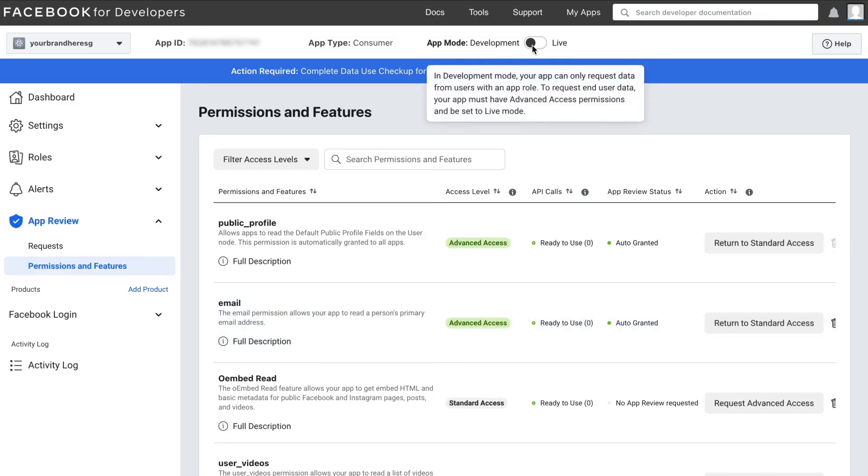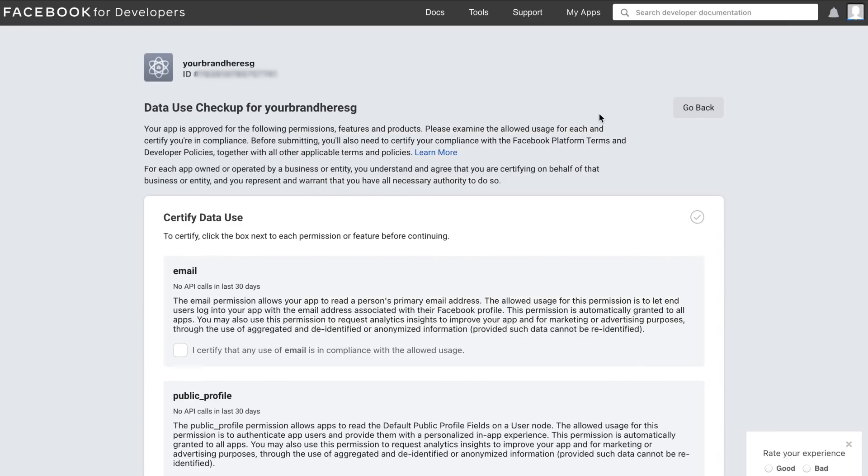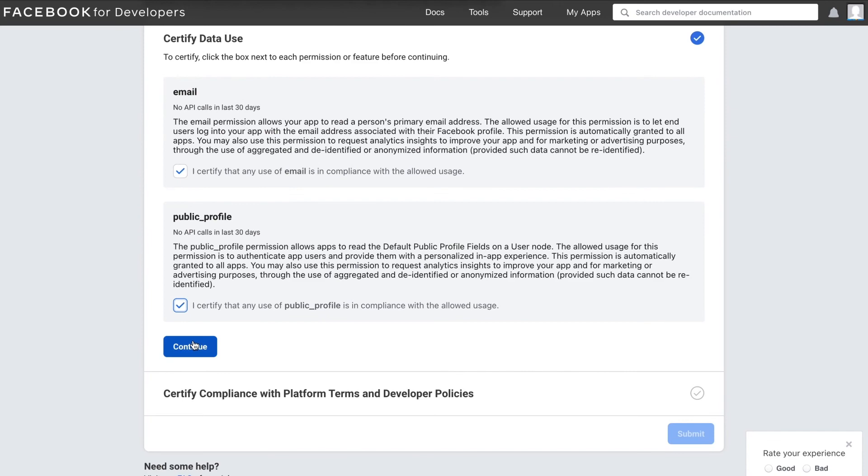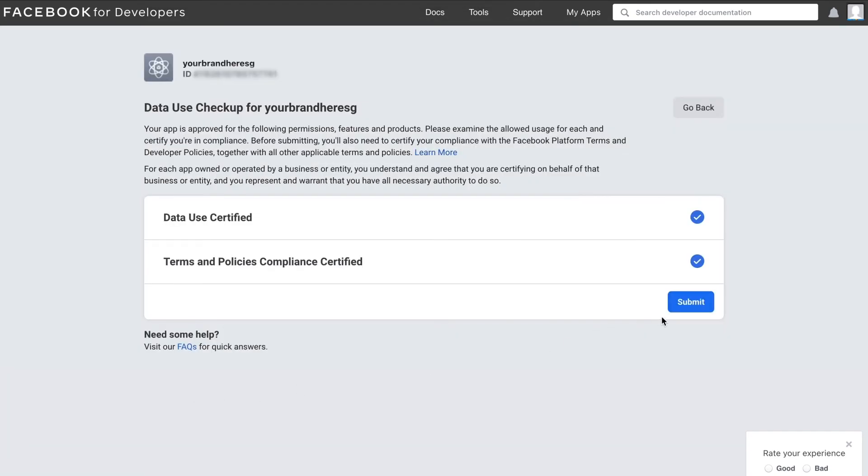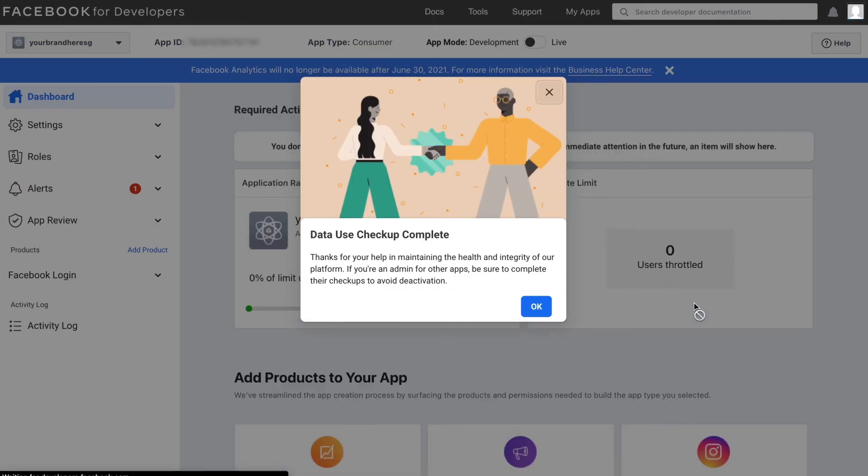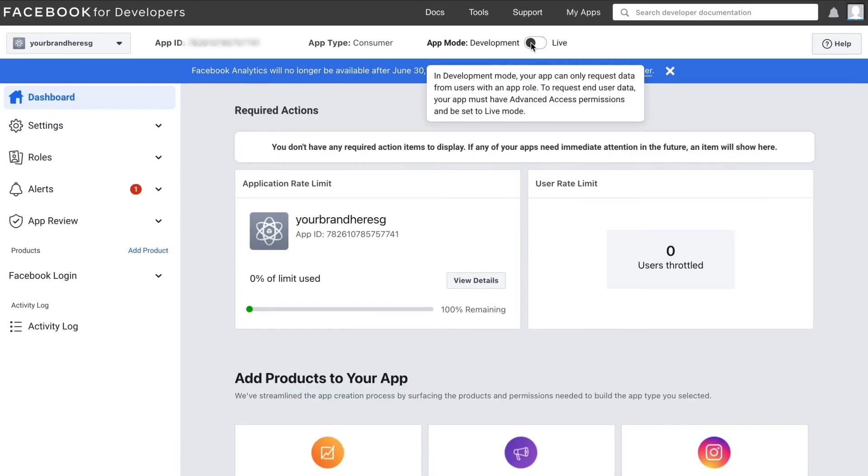Once done, click the development button at the top bar. Before activating it, you have to complete the data use checkup. Click the boxes to certify and then click submit. Afterwards, click the development button once again at the top bar to switch the app to live mode.